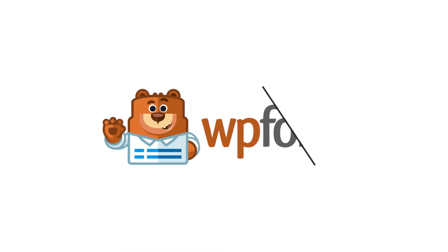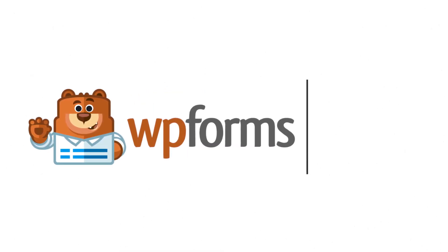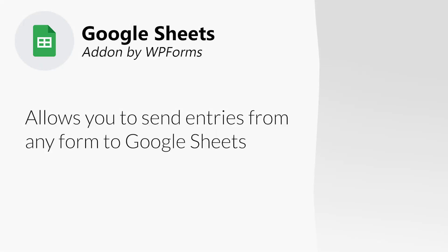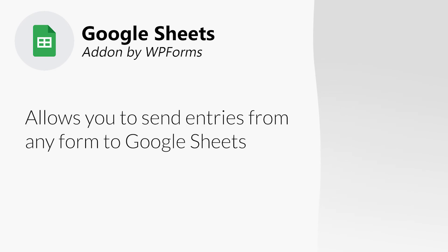WPForms is excited to introduce our brand new Google Sheets add-on. The Google Sheets add-on allows you to connect your site's forms to Google Sheets and seamlessly send a form's entry data to a spreadsheet of your choosing each time a user fills out and submits a form on your site.